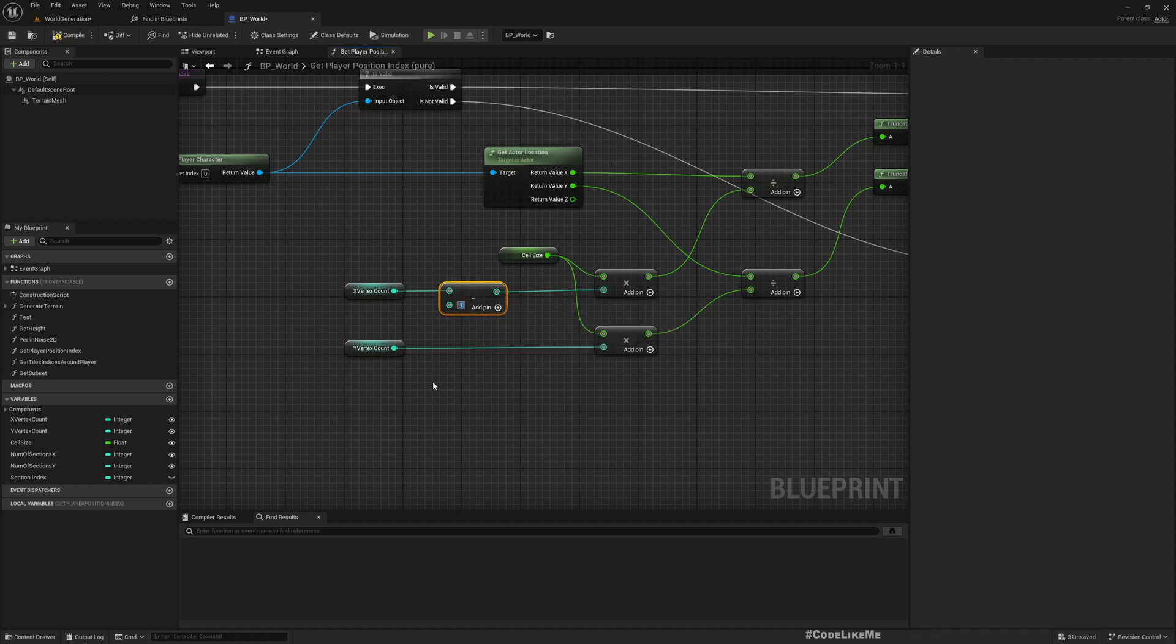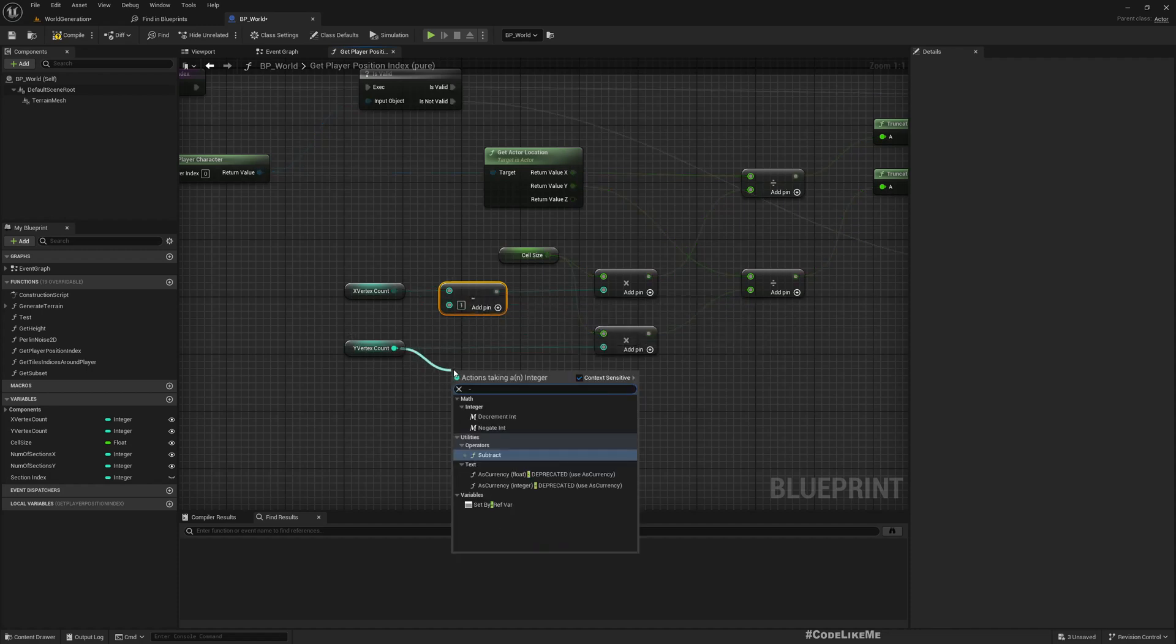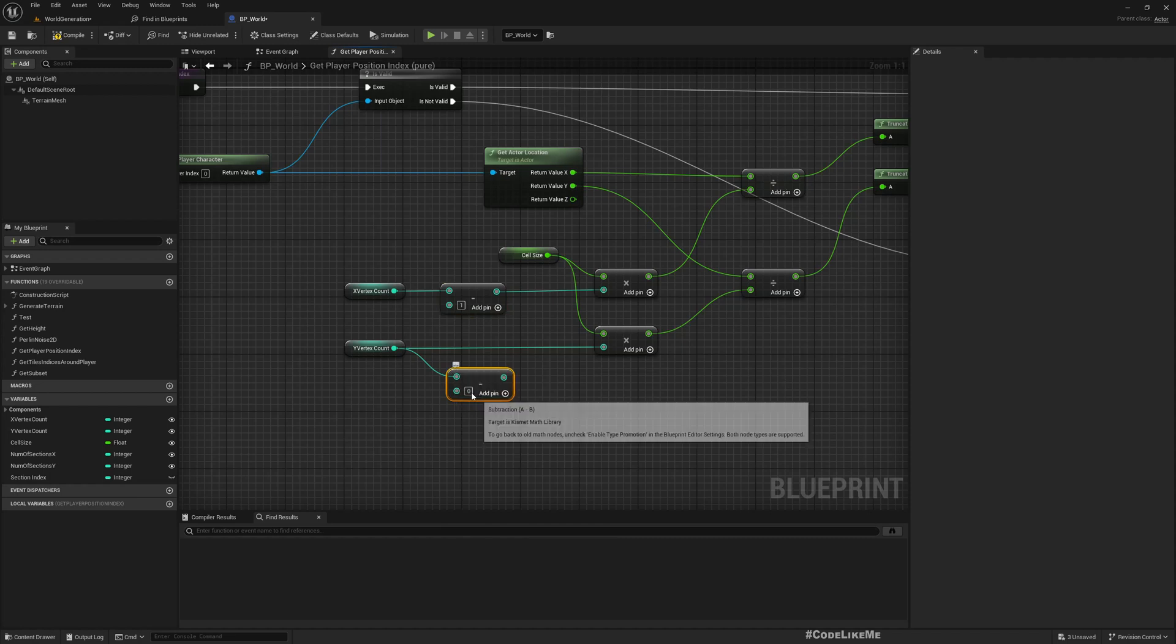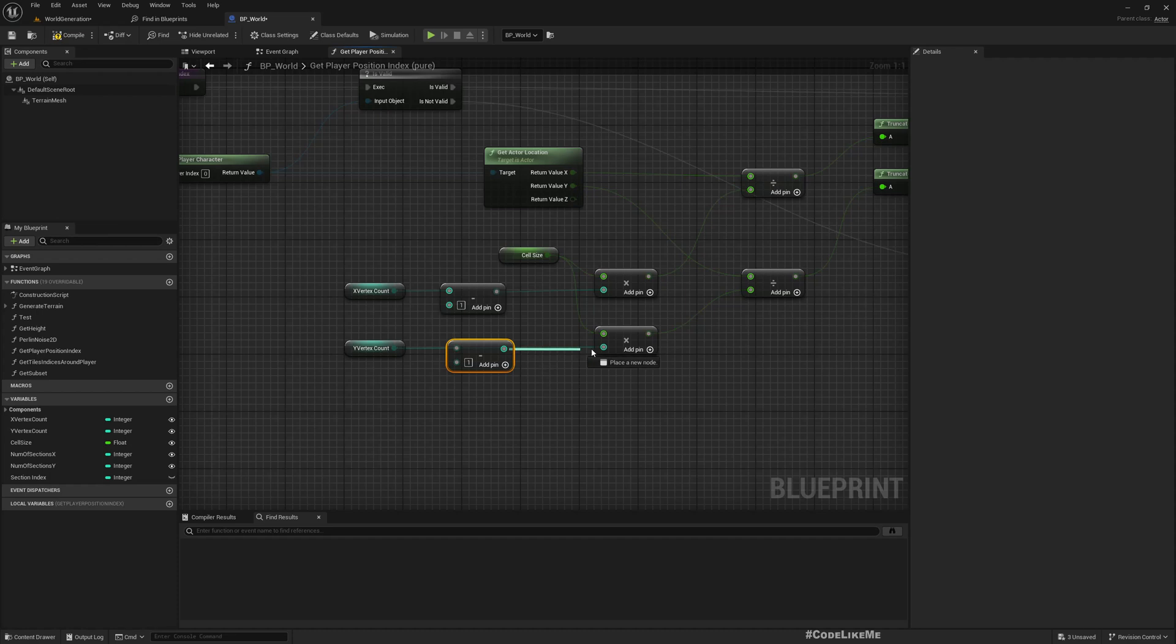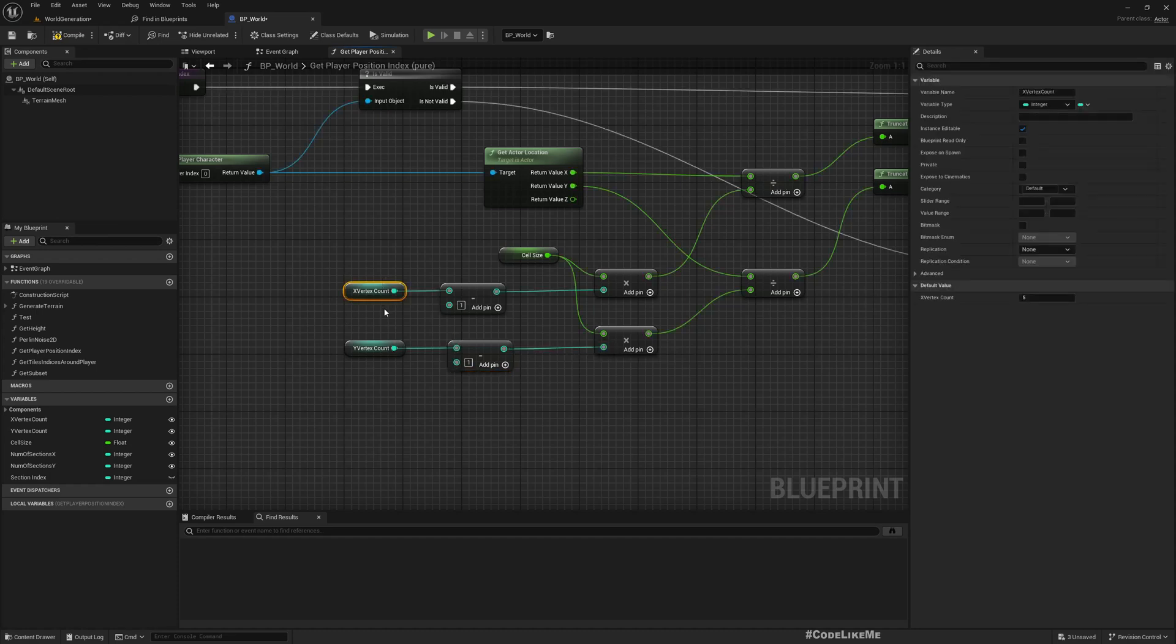But this should be X vertex count minus one and Y vertex count minus one.